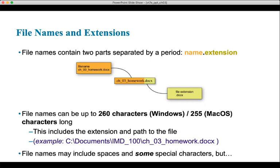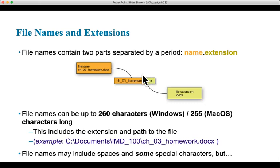Let's talk about file extensions. When you name a file, it has two parts. The first is the file name — when you go to save a file, let's say you did homework for Chapter 3, you'd name it Chapter_3_homework. That's what you'd enter in the Save As dialog box. After naming the file, the program itself will append or add a file extension to the end of that file name. If you were using Microsoft Word, it would add the file extension .docx. So the file name comes in two parts: the name itself — Chapter 3 homework — and the file extension — .docx.